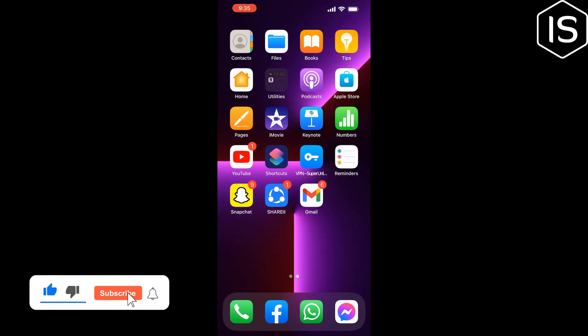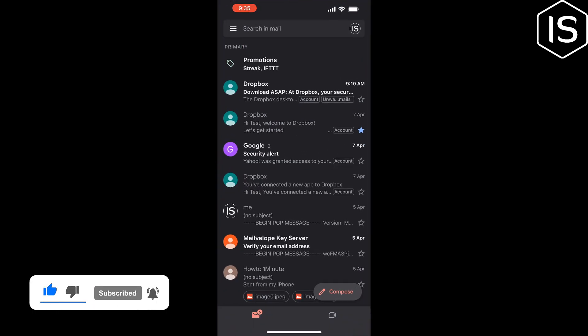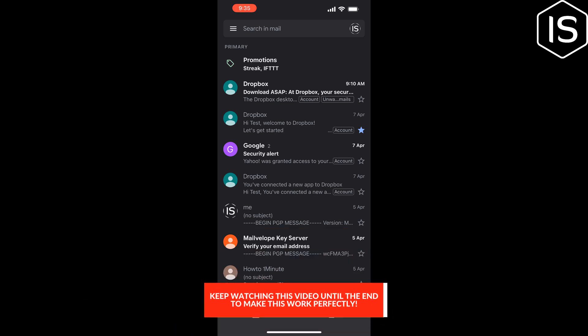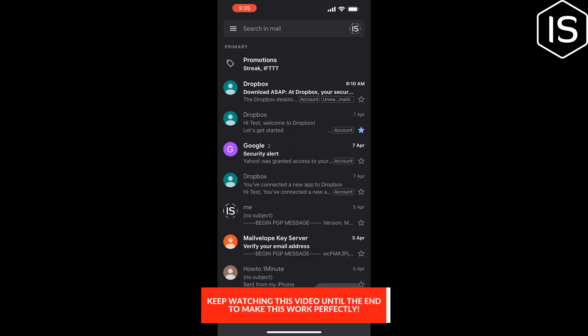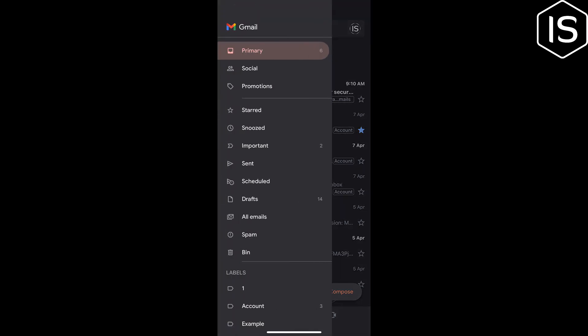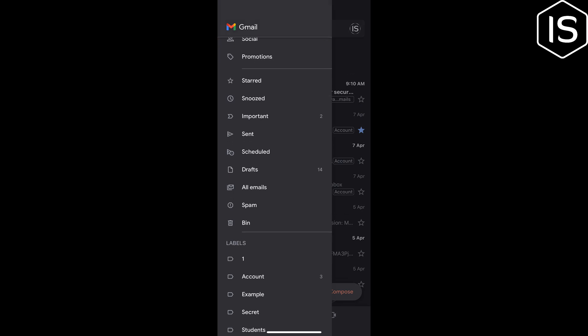all, you have to open your Gmail app and make sure to login to your Gmail account. Then tap on the three line icon at the top left corner of the screen and scroll down.